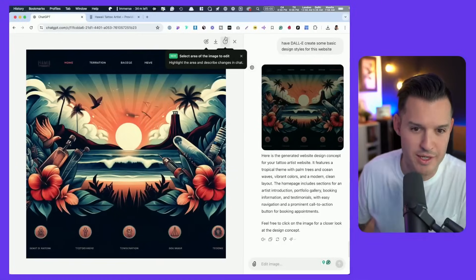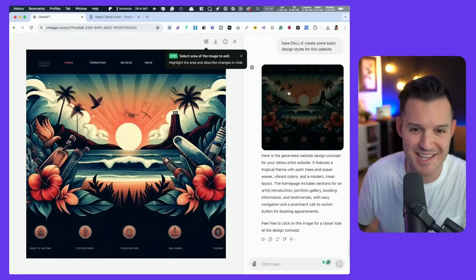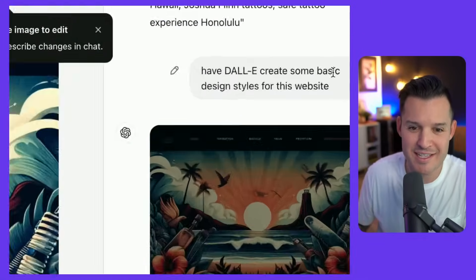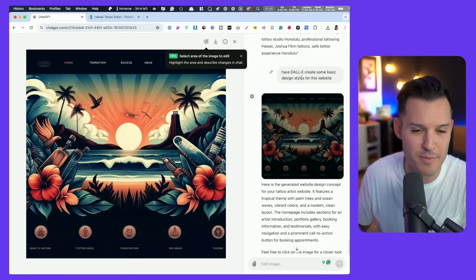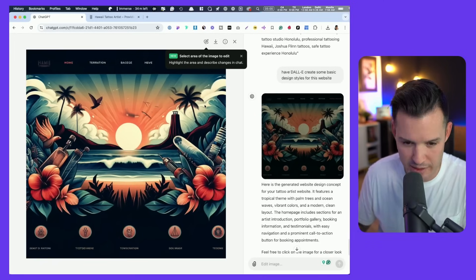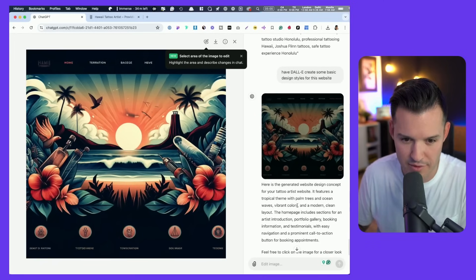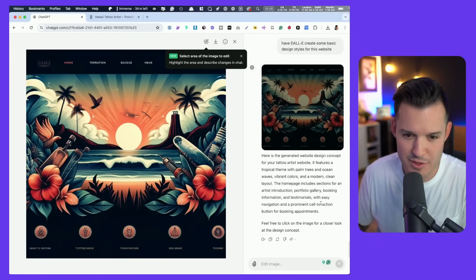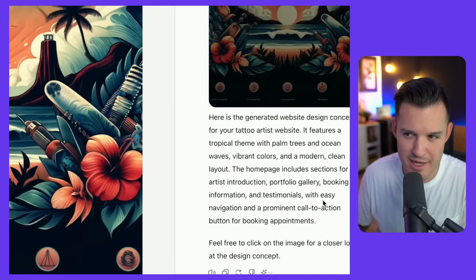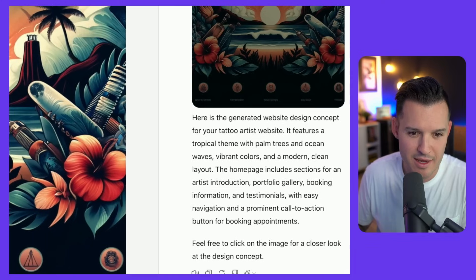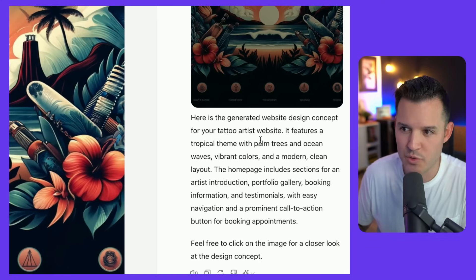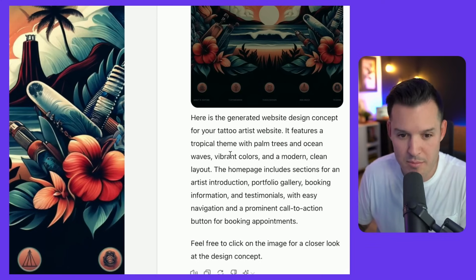I guess the next thing I'd love to ask GPT 4.0 is if it can recommend some visual styles, color palettes, maybe even imagery to go into this website. A lot of times I would go to other tools for that, but I've gone ahead and already asked it if it can design some styles for this website. And this is instantly what it came back with. It says, here's the generated website design concept for your tattoo artist website.